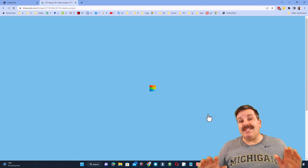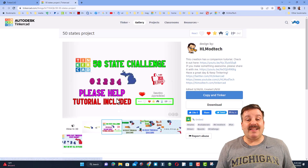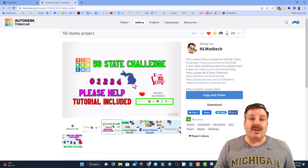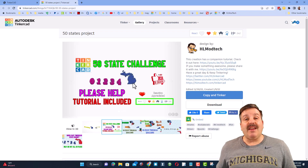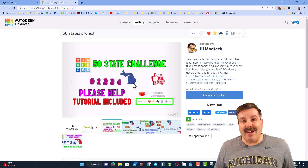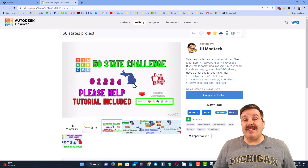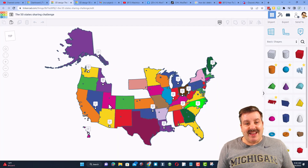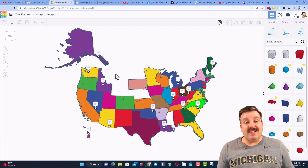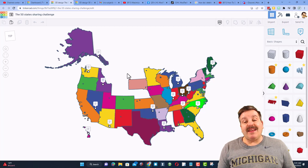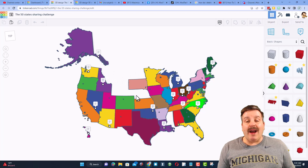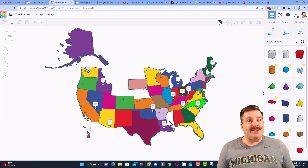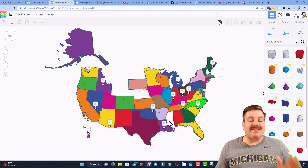The 50 states sharing project is a simple tool where you can click and change it to your state and then share it back to me so I can complete my Tinkercad United States puzzle. Here you can see the current status of the project — I have got 43 of the 50 states. We are missing Montana, North Dakota, Wyoming, Nebraska, New Hampshire, Delaware, and Mississippi. That's all that's left.